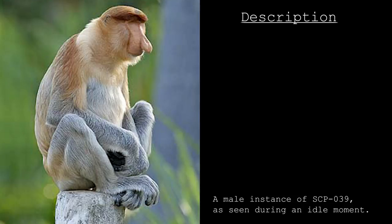Occasionally, when working, instances of SCP-039 will clutch their abdomens and emit distressed vocalizations. If food is located nearby, they will attempt to smear their faces with the substance.